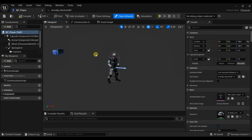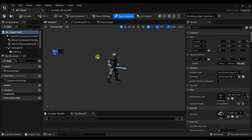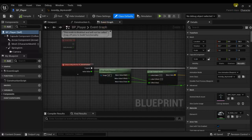Hello and welcome to another Unreal Engine 5 video. This video will continue our 3D shooter tutorial, and we'll make the jumping animations and the foot IK using the control rig.